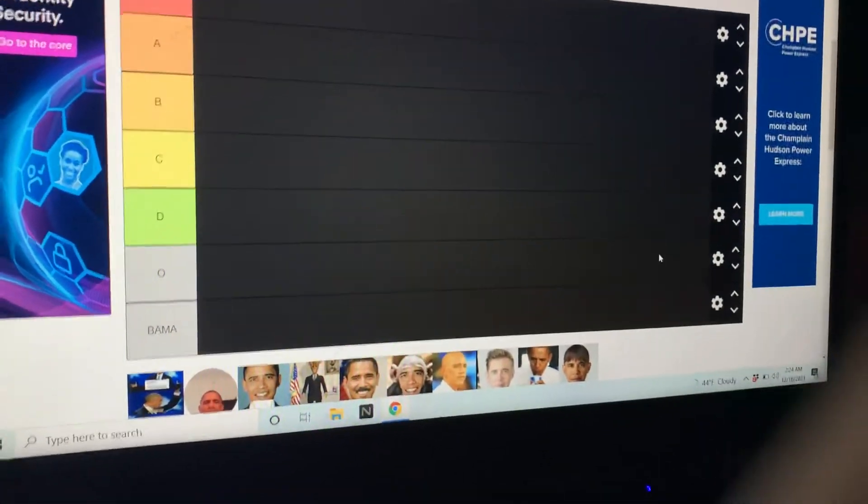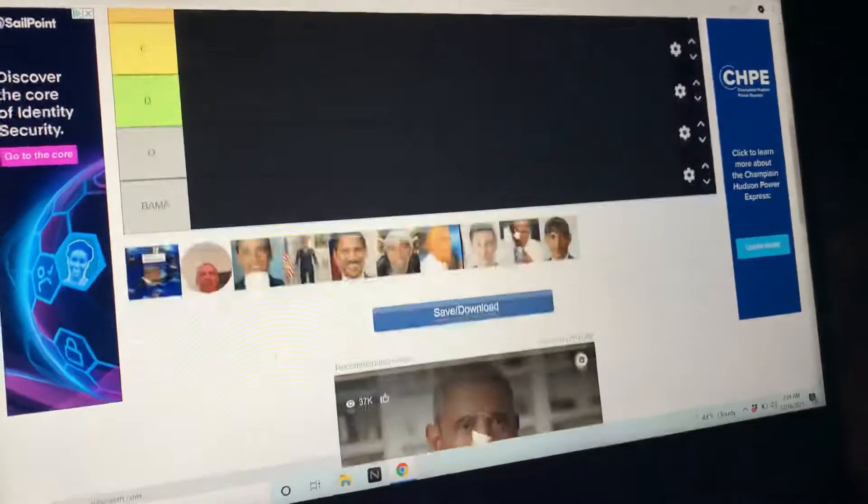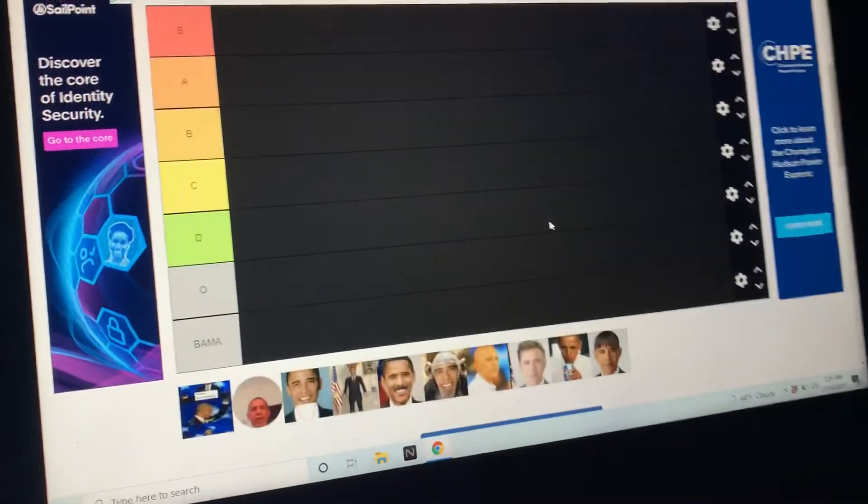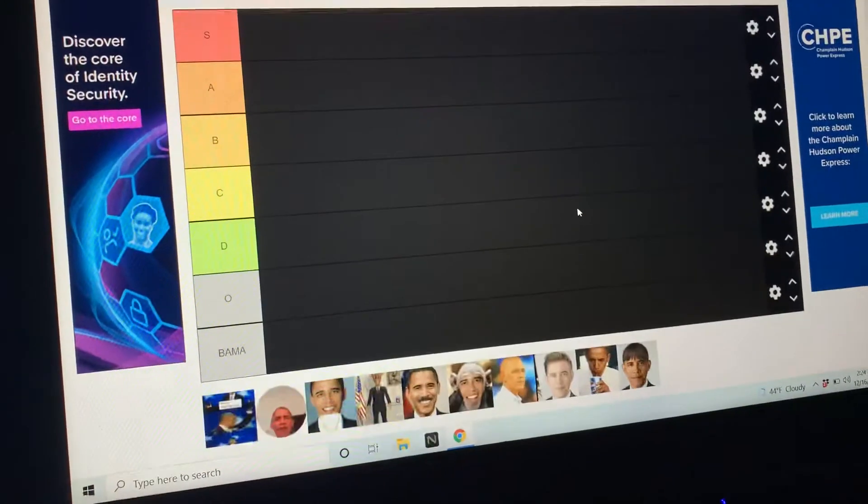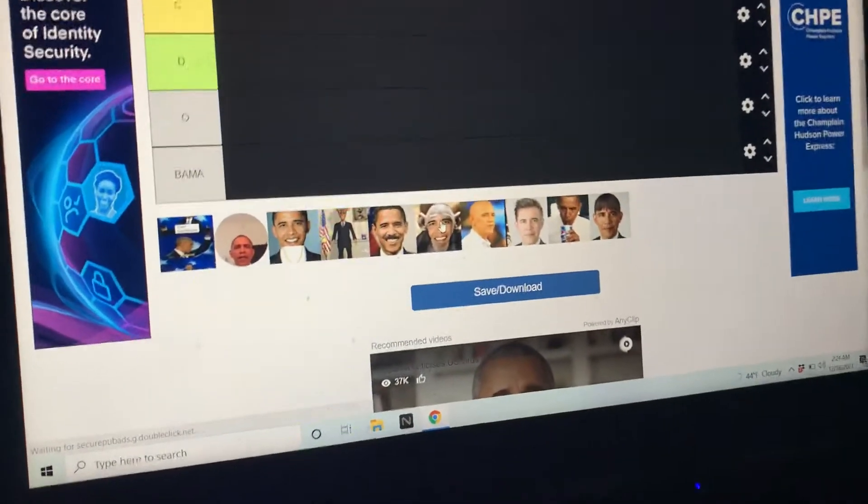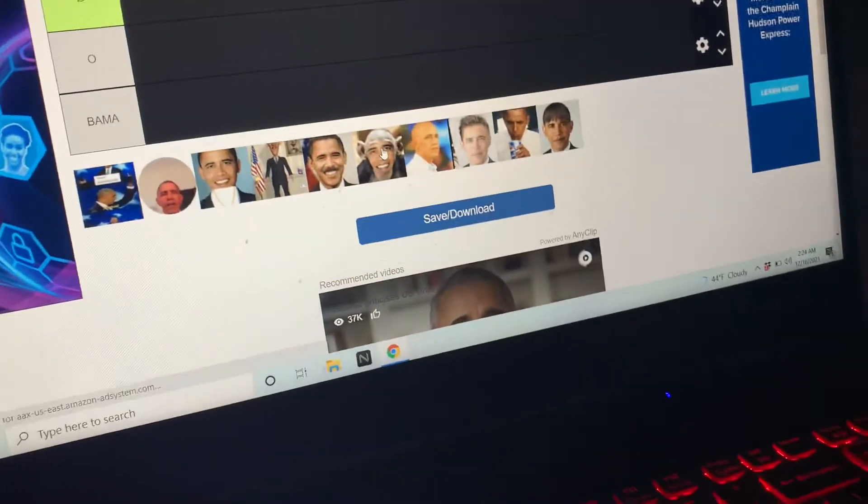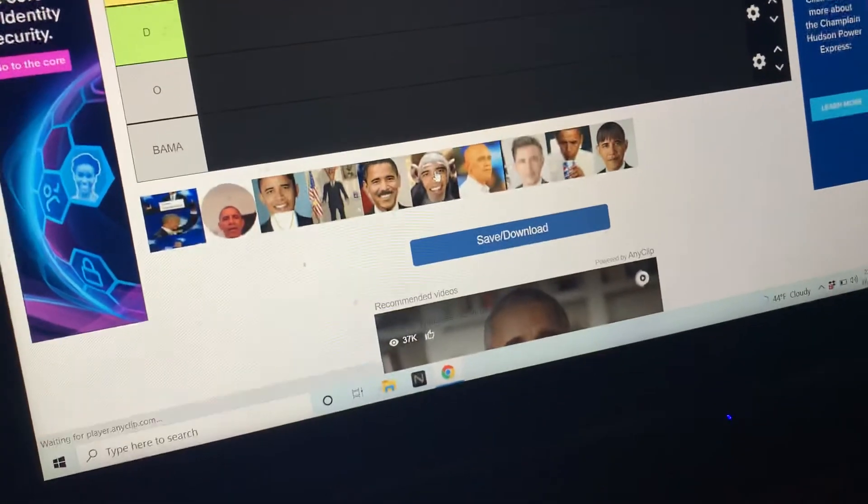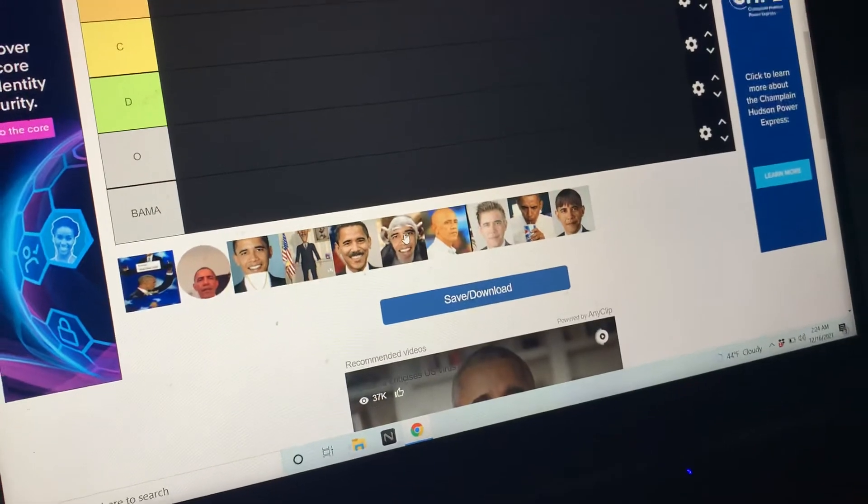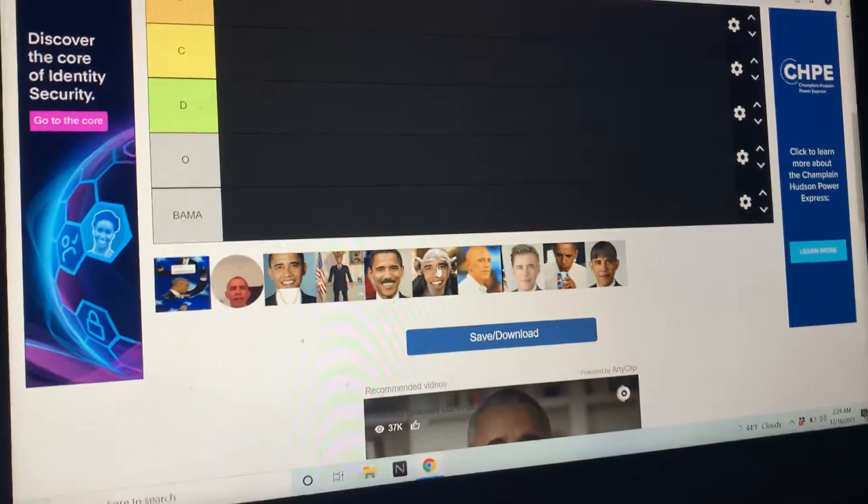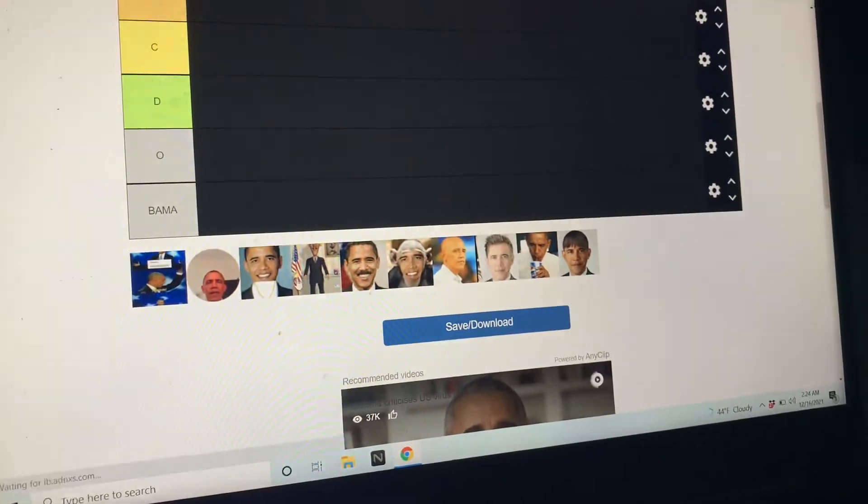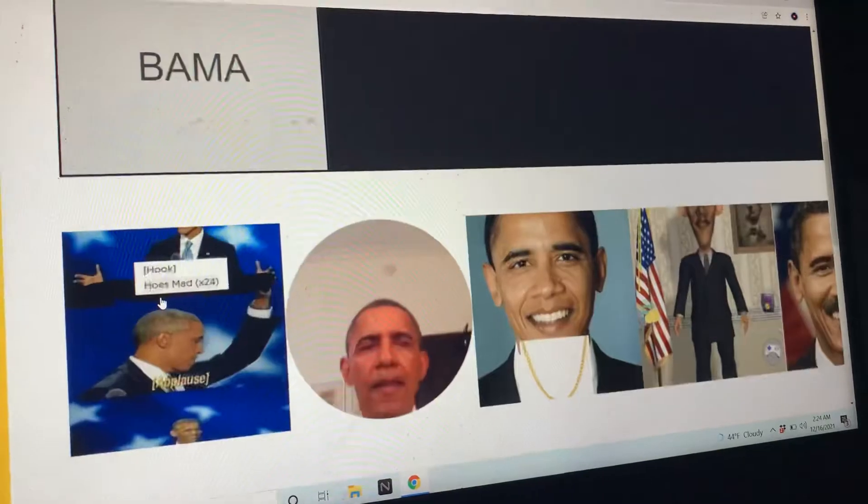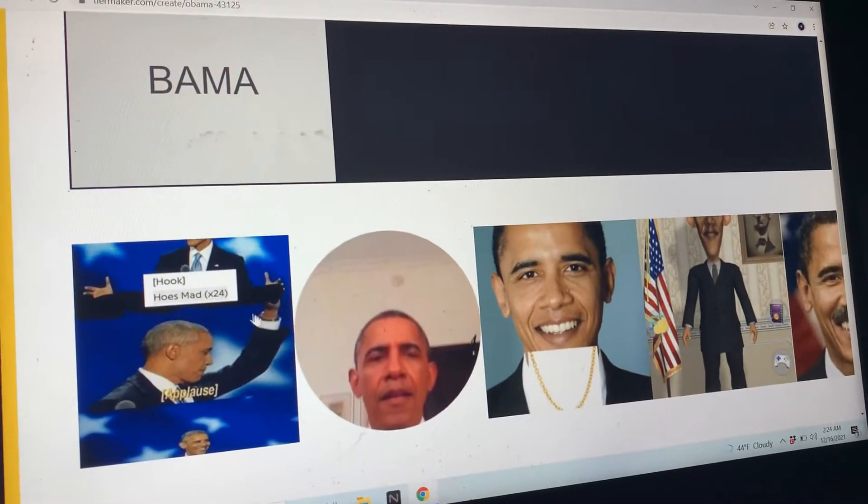All right, hey guys, it's Cock Juicy here, aka CJ, and you already know what it is - it's the Obama tier list. Now these are different pictures of Obama that I found on the internet, deep web and all that. So I'm gonna give my opinion on all these photos.